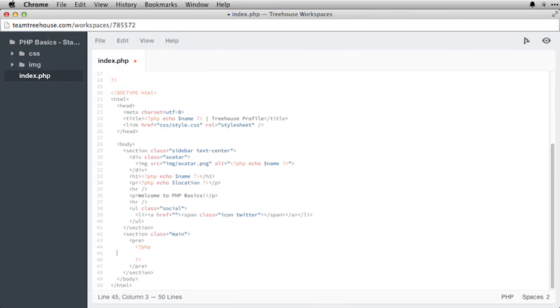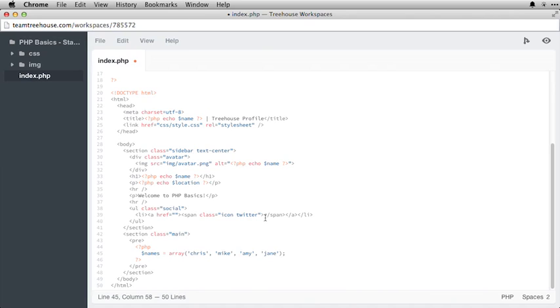So now we've got our PHP. I'm going to go ahead and paste in an array here and explain it to you just briefly. So an array is a way for us to store multiple things into a single variable. So here we're storing an array or a gathering or a group of names, Chris, Mike, Amy, and Jane.